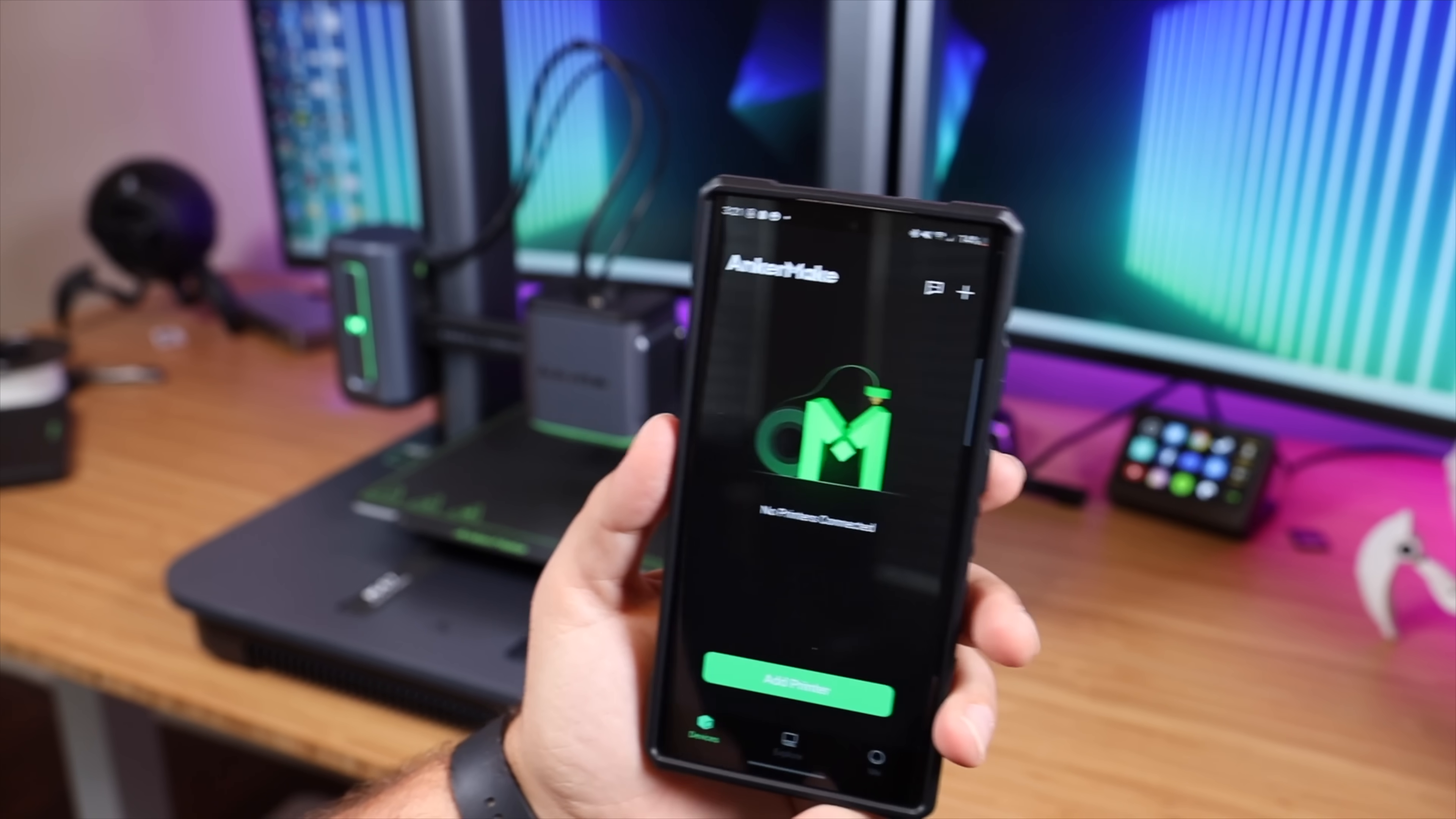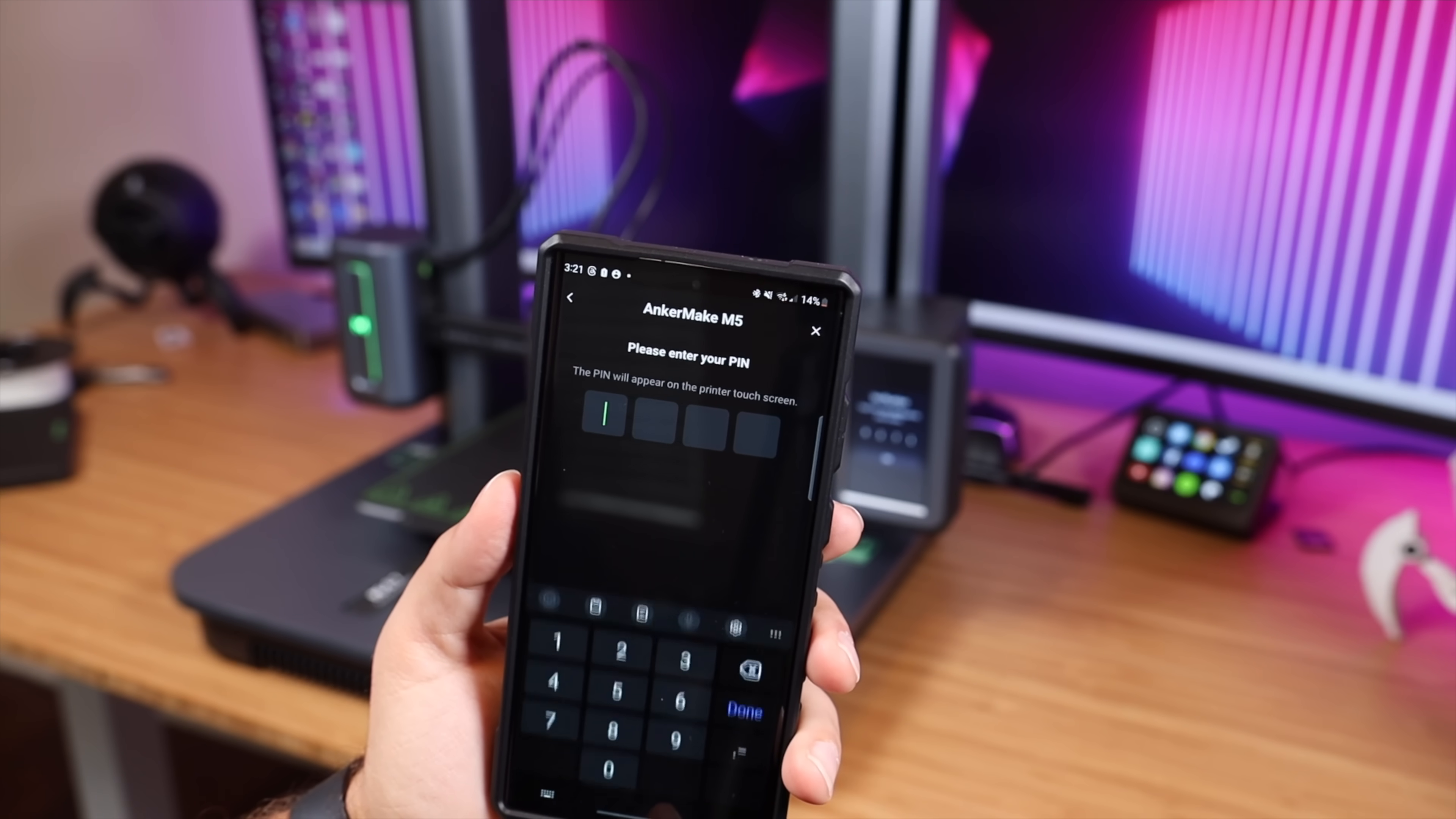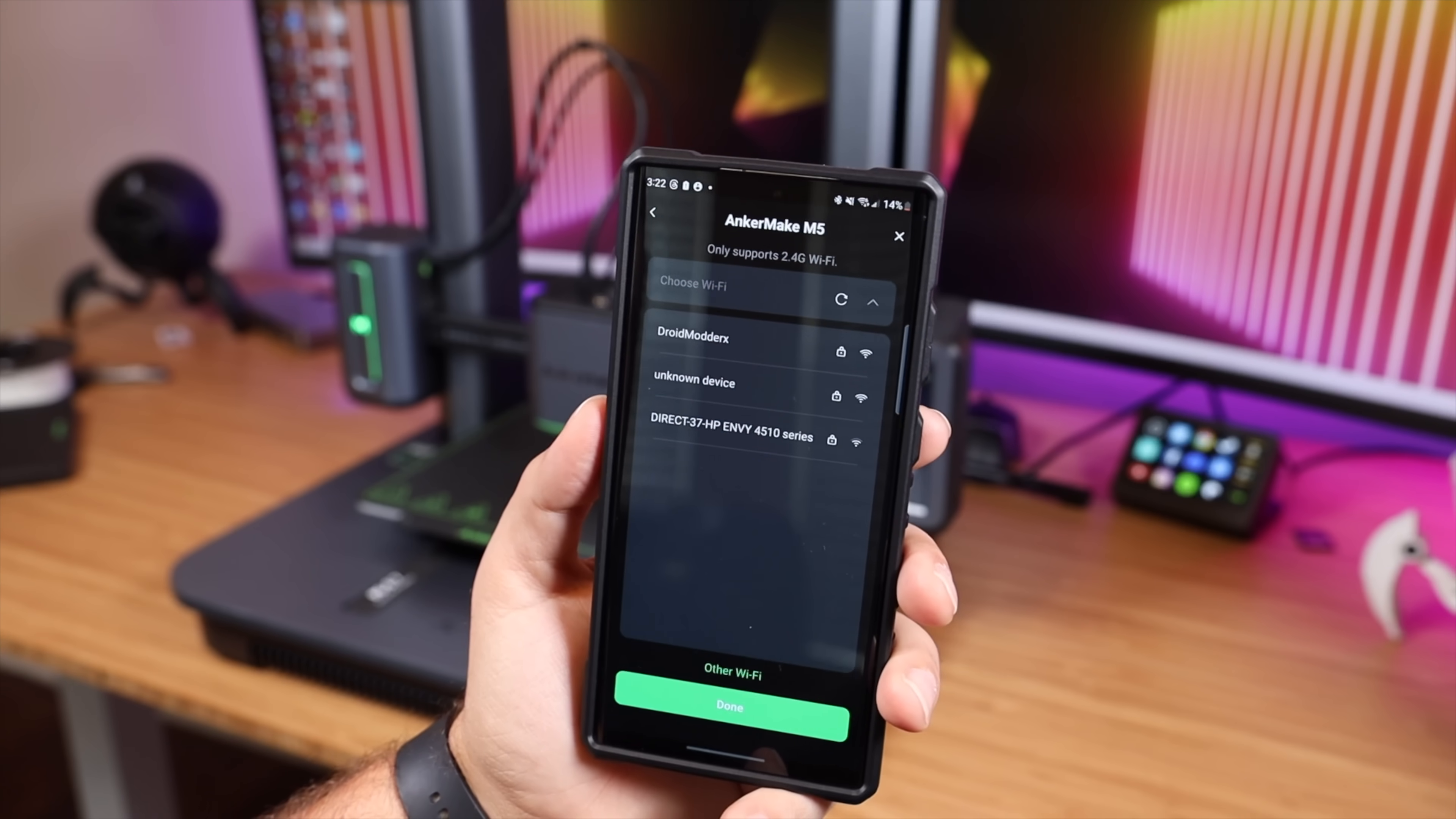Next up we'll go ahead and set this up on the AnkerMake app, so you'll grab that from the Play Store or the Apple Store. Go ahead and register your account and sign in and then click on add printer. It's already found the printer so we'll click on that. It's given me a pin on the screen there so we'll go ahead and put in the verification pin number. All right, and now we're going to go ahead and connect this to wifi.